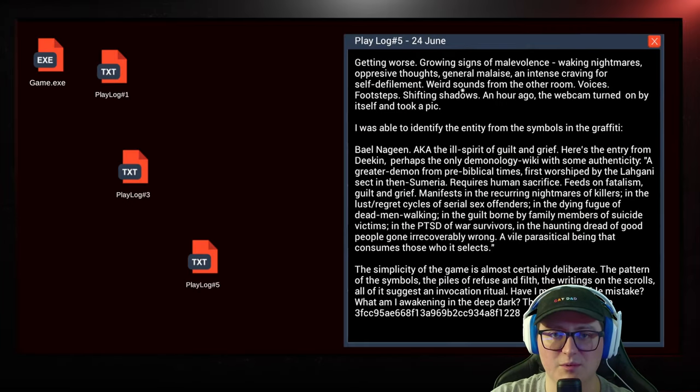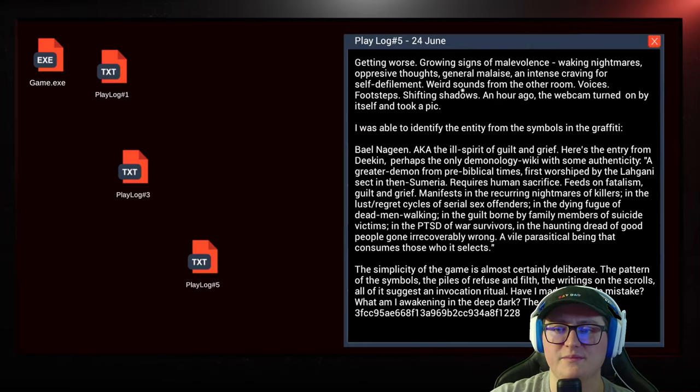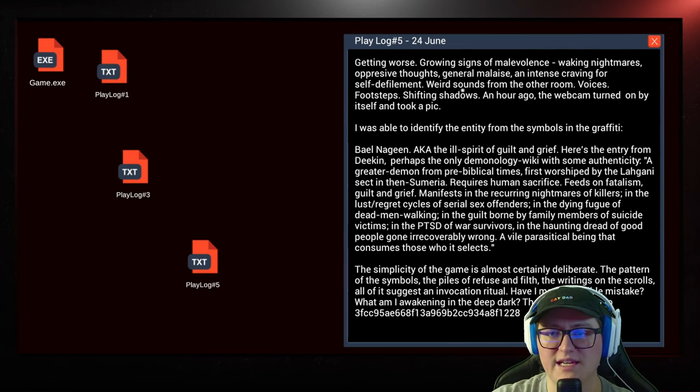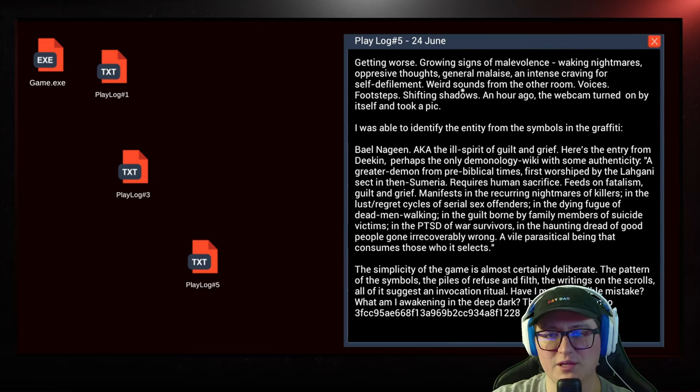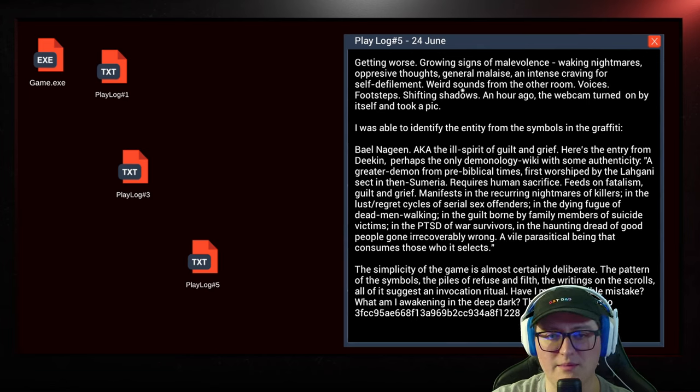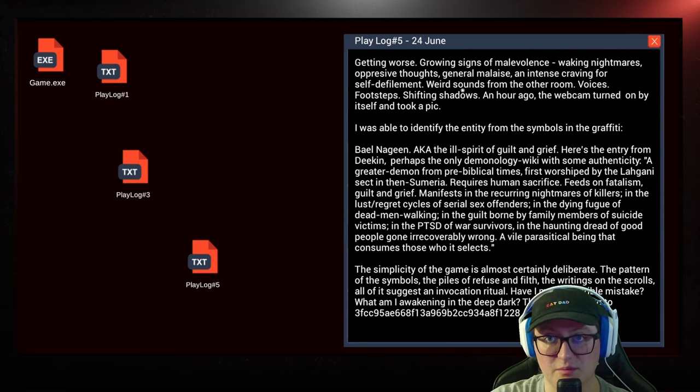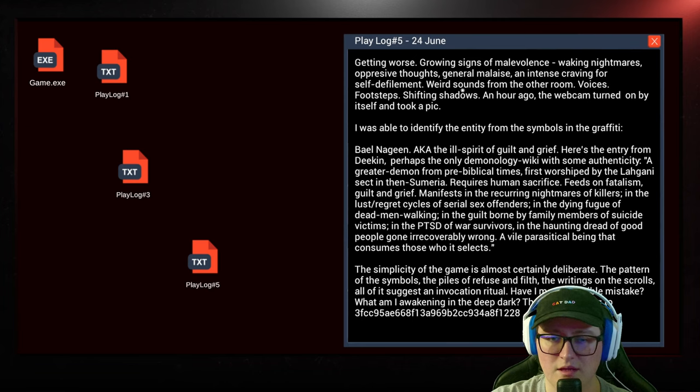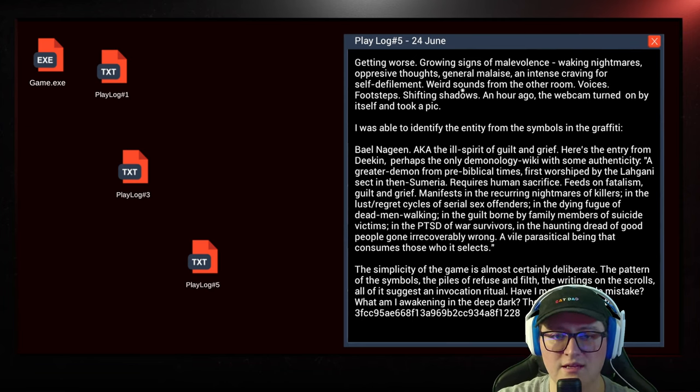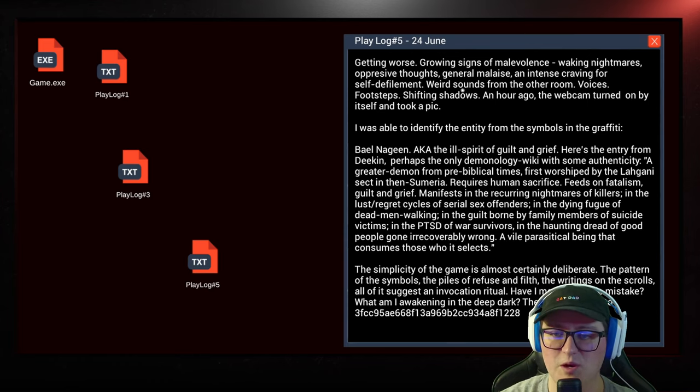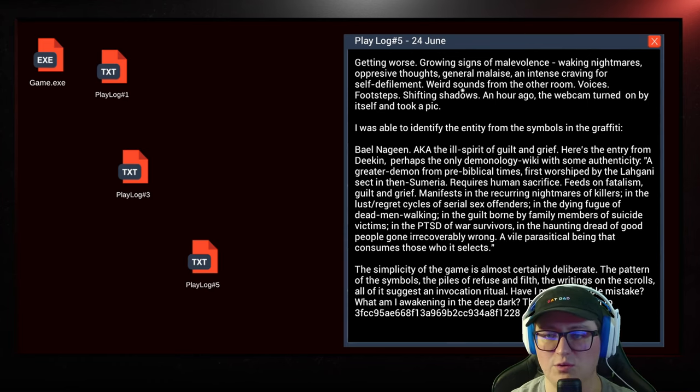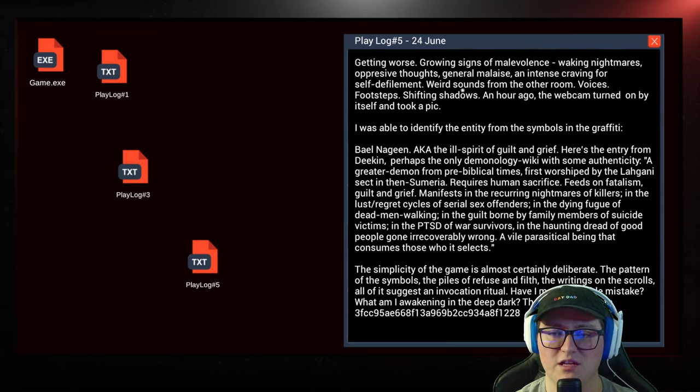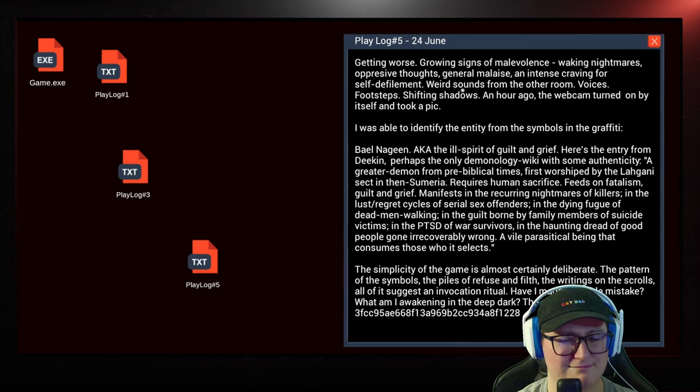It hasn't gotten any more appetizing since I last looked. Yeah, that's a pretty triangular piece of pizza. Okay, here we go. Sandbox OS. Let's get another attempt at this. Dark web game. Oh, here's another play log. For some reason, they're only in odd numbers. Getting worse, growing signs of malevolence, waking nightmares, oppressive thoughts, general malaise, and intense craving for self-defilement.